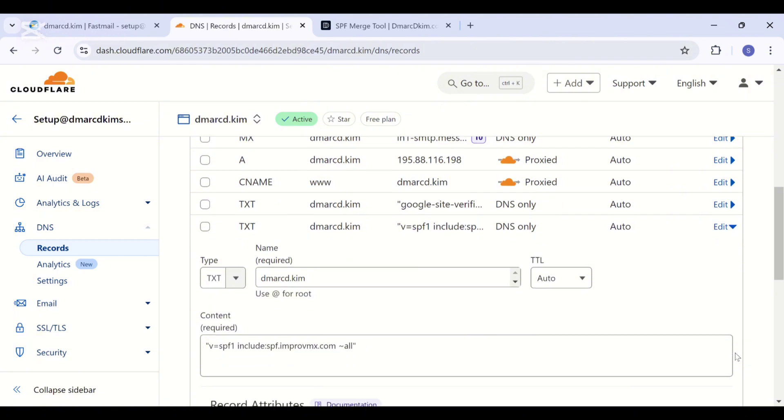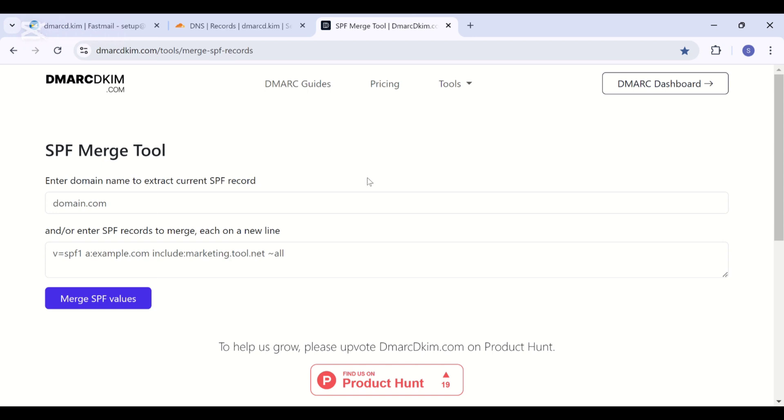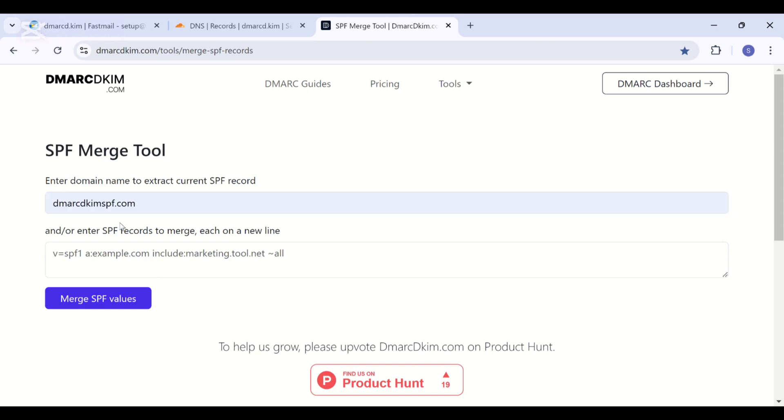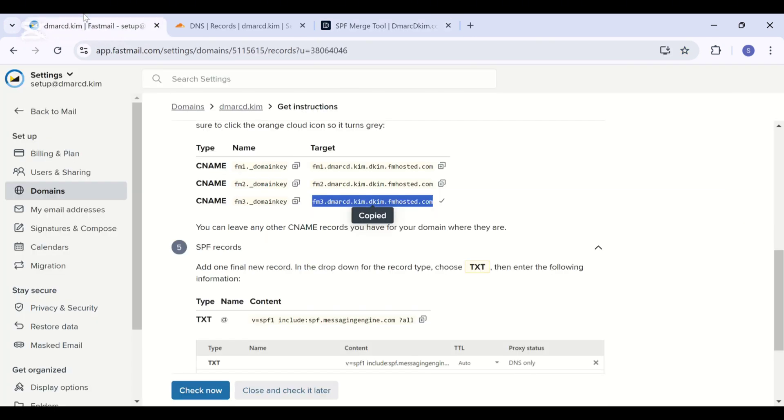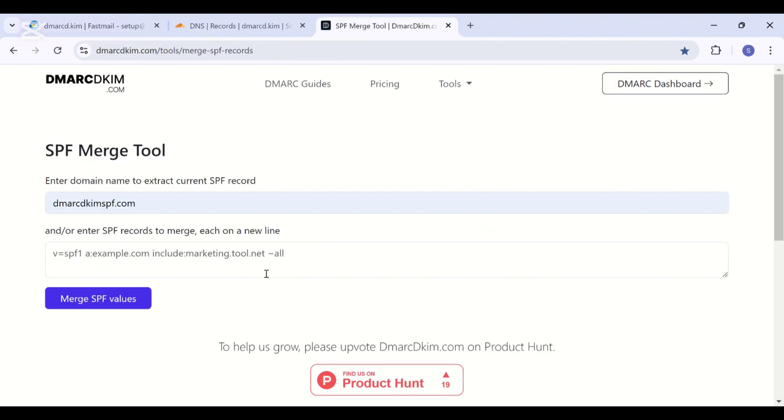Next we have the SPF record. If there is an existing SPF for your domain, you need to merge it with Fastmail SPF to get a combined value. You can use dmarcDKIM.com SPF merge tool for this purpose. Link is given in the description.